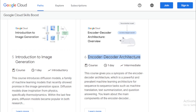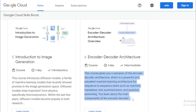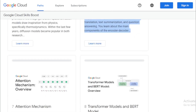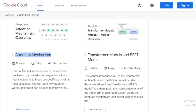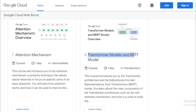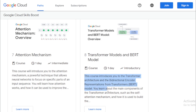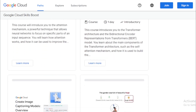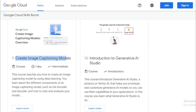Encoder-Decoder Architecture is a one-day course giving you a synopsis of the encoder-decoder architecture, a powerful machine learning architecture for sequence-to-sequence tasks such as machine translation, text summarization, and question answering — covering the main components of the encoder-decoder. Attention Mechanism is a one-day course introducing the attention mechanism, a powerful technique that allows neural networks to focus on specific parts of an input sequence, and how it can be used to improve performance. The Transformer Models and BERT Model course introduces the transformer architecture and bidirectional encoder representations from Transformers (BERT), covering the main components including the self-attention mechanism.